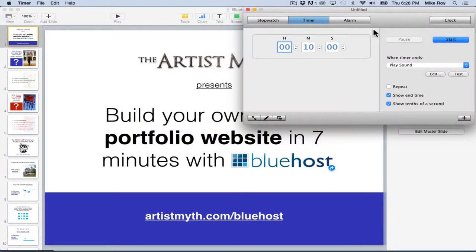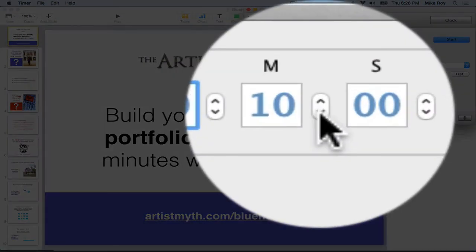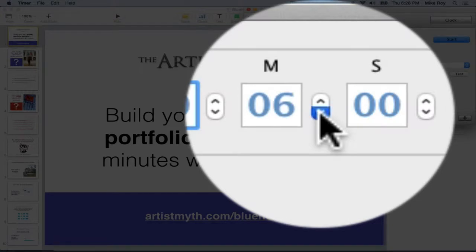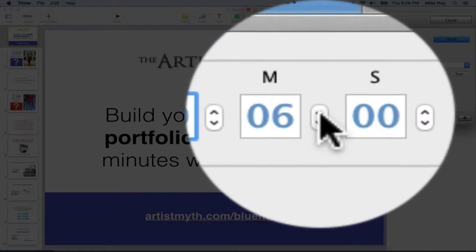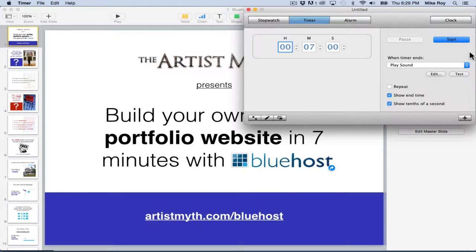Just to prove to you that this process is easy and it will hopefully take seven minutes, I'm going to use this handy timer app and set it to exactly seven minutes and we'll see if that's how long it takes. Alright, start.